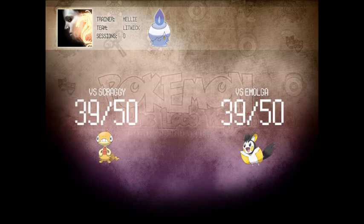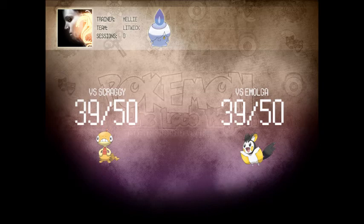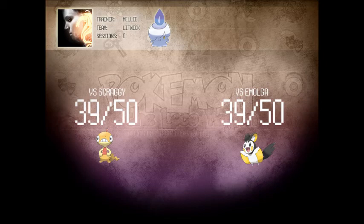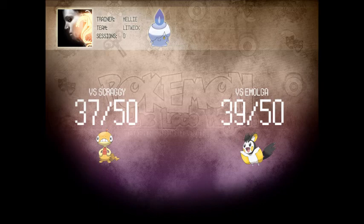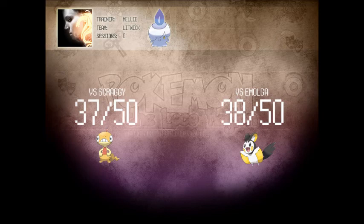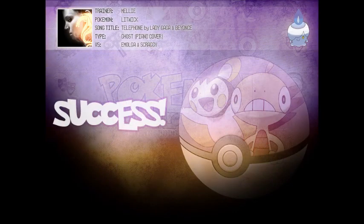So against Scraggy, who is a dark and fighting type, Litwick's attacks are not very effective, leading to a loss of 2 points. And against Emolga, Litwick was paralyzed and suffered a 1 point loss, leading to 2 totals of 37 and 38, which is enough to capture Scraggy and Emolga.